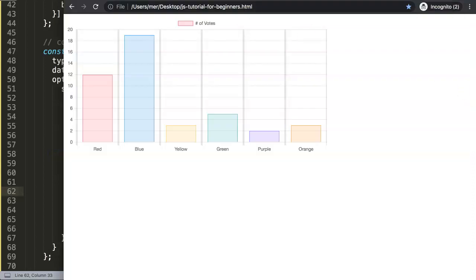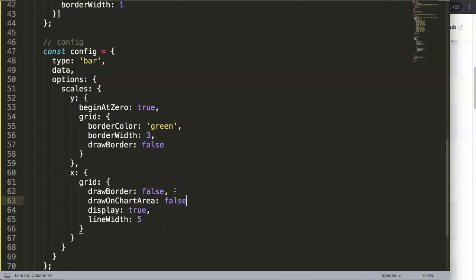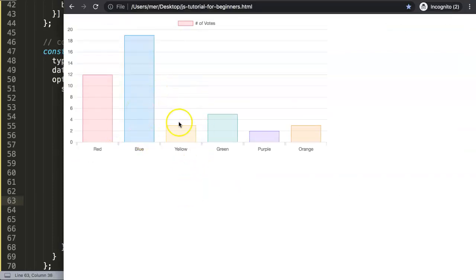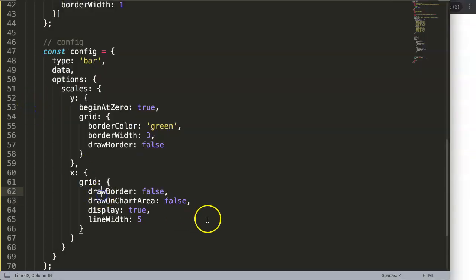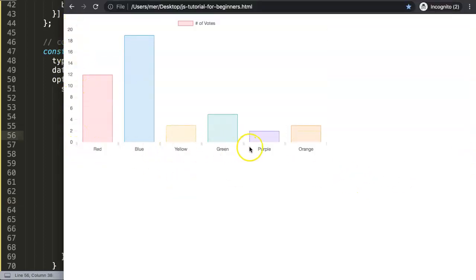If you want to remove the border but maintain the grid lines, set draw border to false. Similarly, you can remove the lines inside the chart area by setting draw on chart area to false. Now you can see the lines inside are starting to be removed, but these things outside of the chart area - the ticks and tick labels - are still visible. You might want to keep those for clarity.